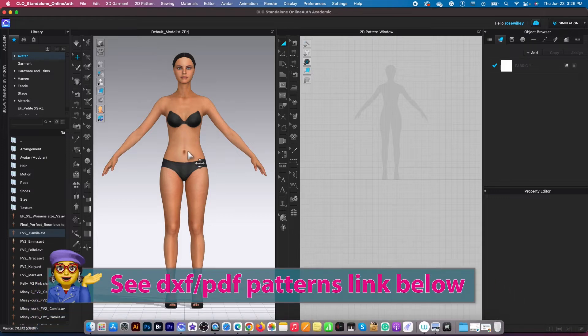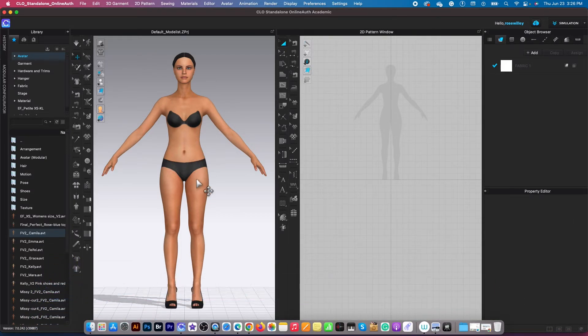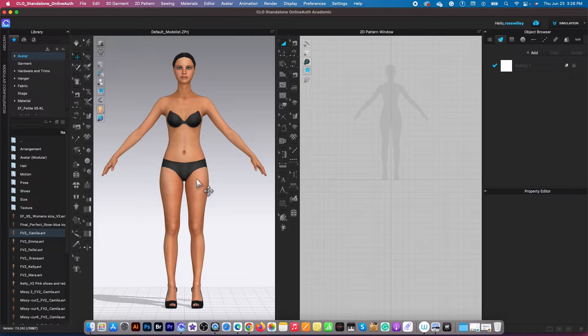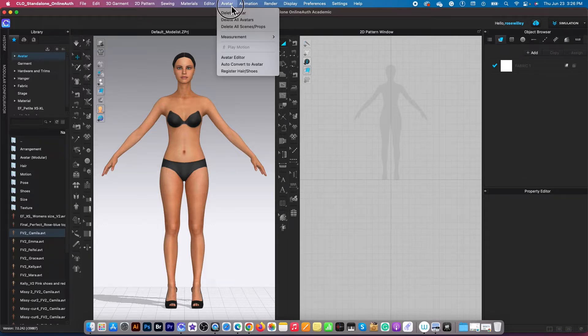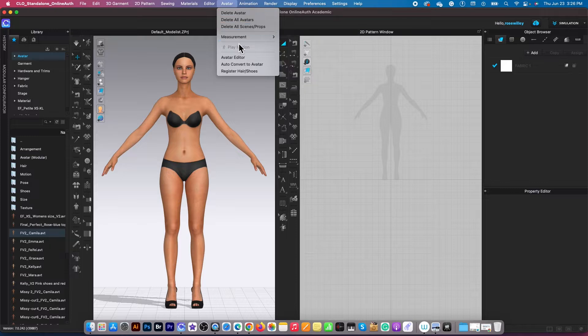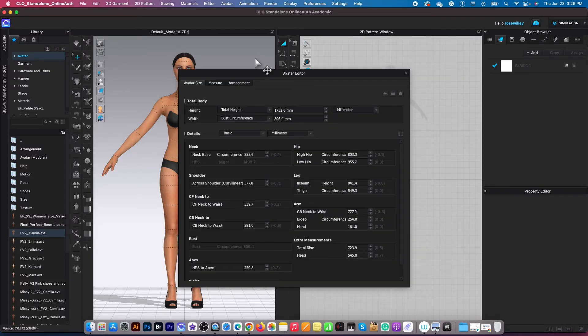So I'm here in CLO and I already have Camilla loaded to the workspace. So I'm going to use the guideline earlier which is to this menu here and select the avatar. After that, I'm going to come to this avatar editor, click on it and let it load.